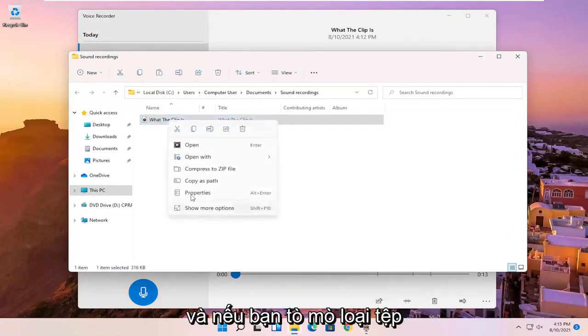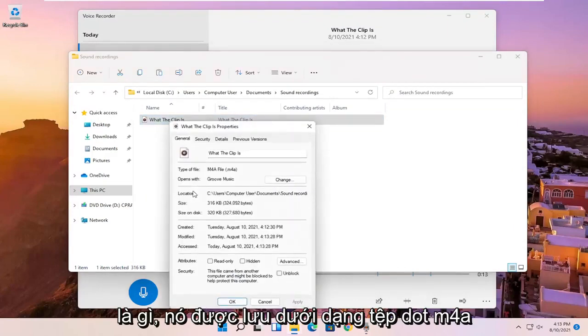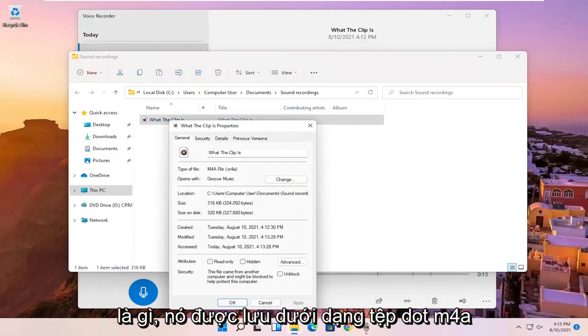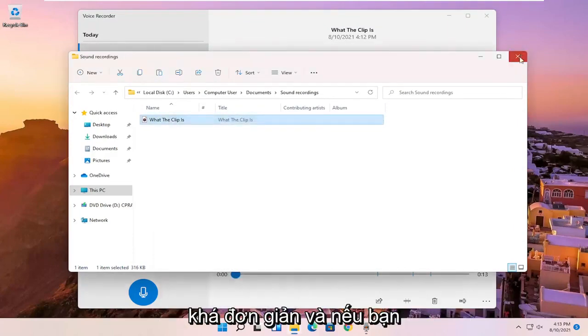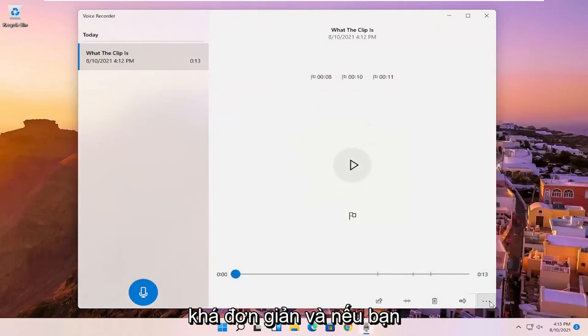And if you're curious what the file type is, it's saved as a .m4a file. So pretty straightforward.